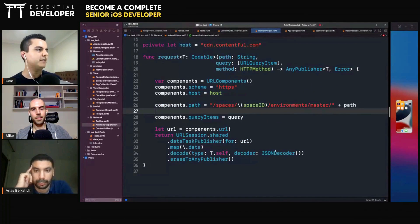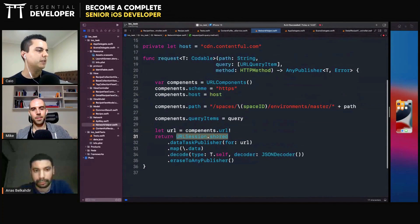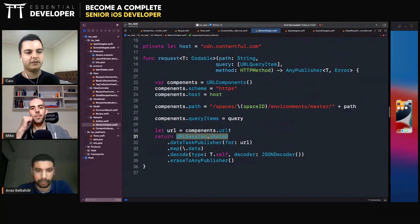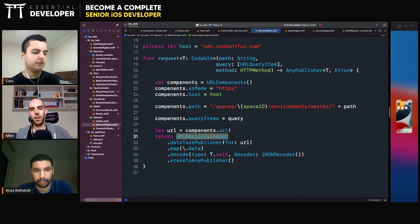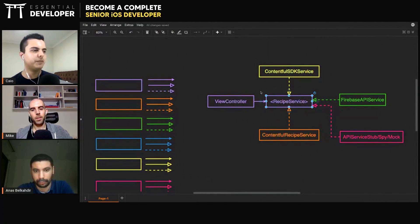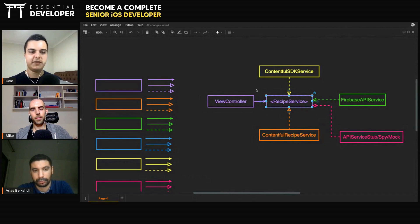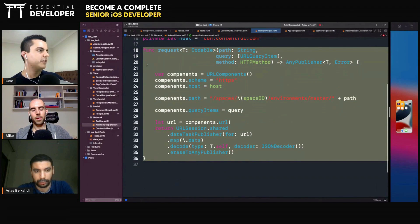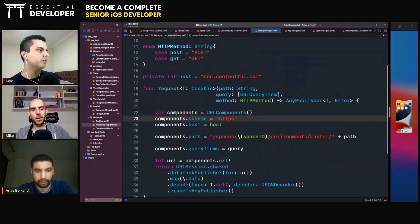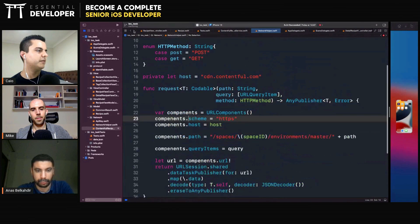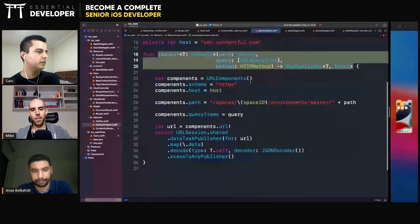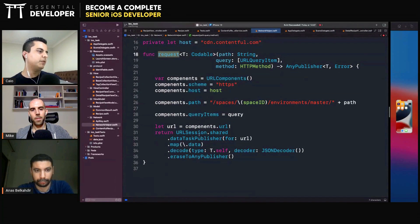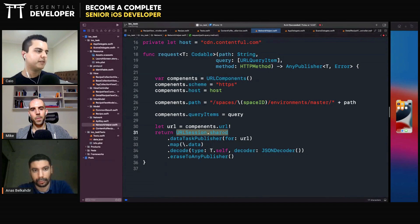So in this case, you would have to replace this URL session with something you can control, just like you did here with the recipe service protocol. You could have something similar. So instead of using a static function directly, maybe you can have a protocol or a closure that you pass to this recipe service. So because it's accessing directly the request, we cannot test this without actually making a network request.